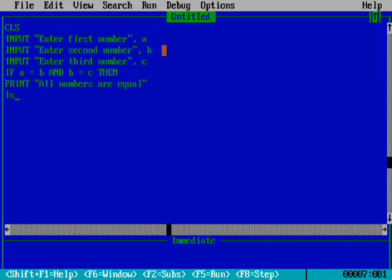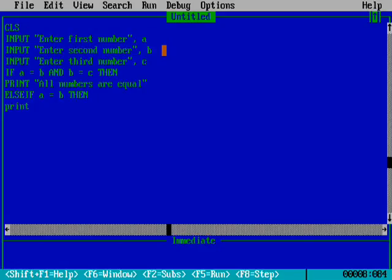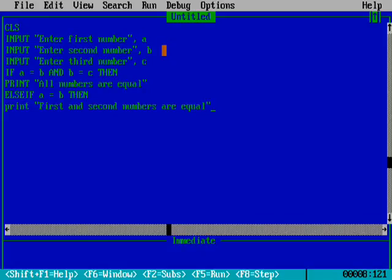In the next part I am using ELSE IF, because there are more than two situations. So ELSE IF A equals B, THEN PRINT "First and second numbers are equal", meaning variable A and variable B are equal.